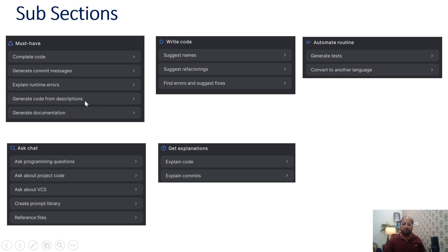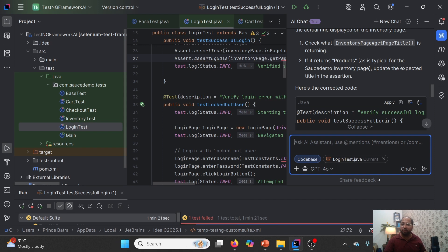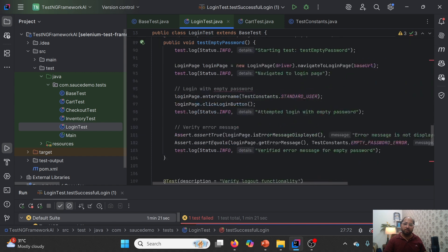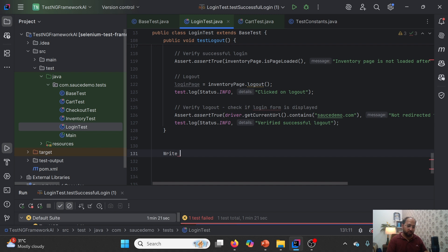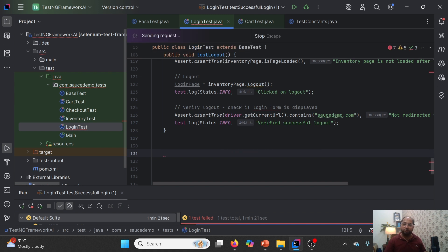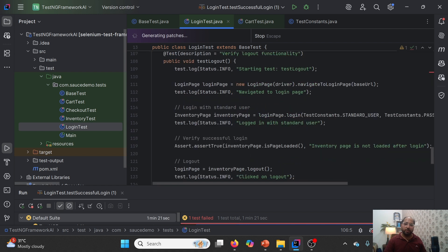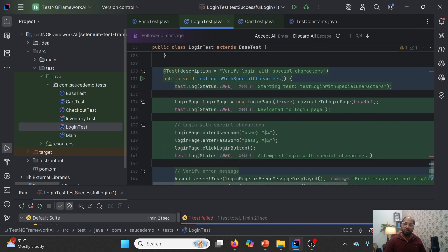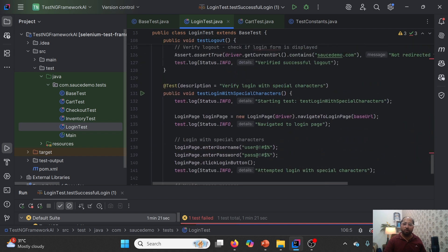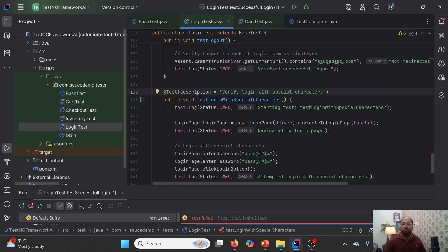Now talking about generating code from descriptions. Generally user stories would be available on Jira or Confluence in the form of descriptions. With the help of those descriptions we can generate code. What we can do is write our description — for example, 'write login with special characters.' You'll notice it says 'Tab to generate with AI.' If I click Tab to generate, it will send the request and return the code. It has created one method — 'verify login with special characters.' If I click Accept, this code will be added. This is how we can create test cases with the help of descriptive text.